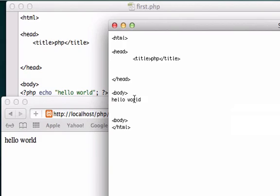Once you learn one programming language, they all kind of fall together because they all use the same keywords, the same loops, the same if-else statements. So just keep that in mind. And again, when you view page source you only get to see the front end.